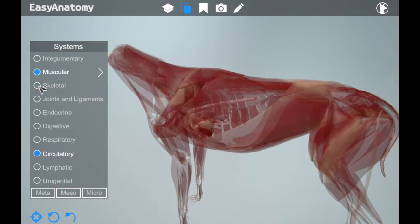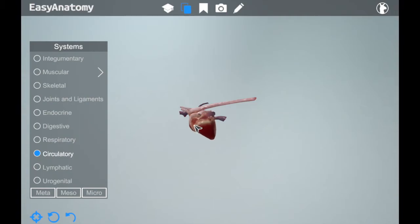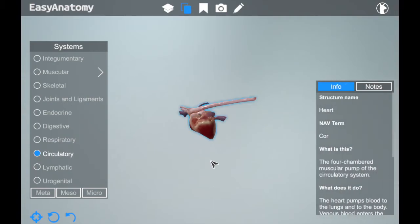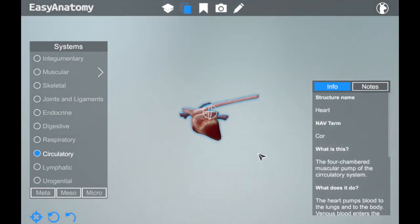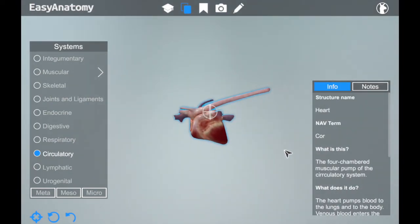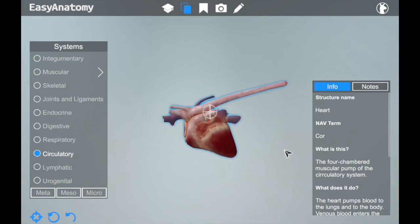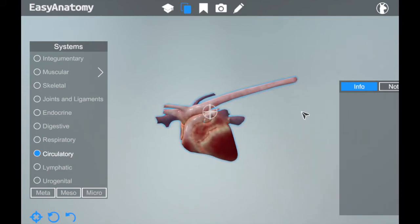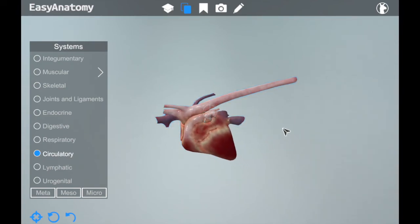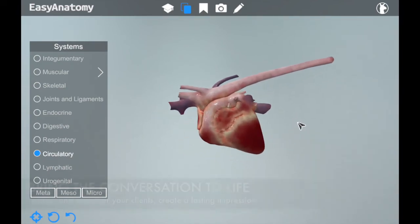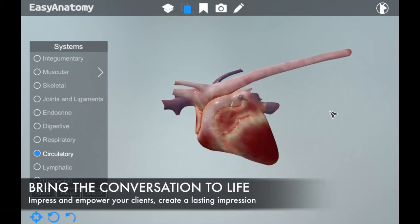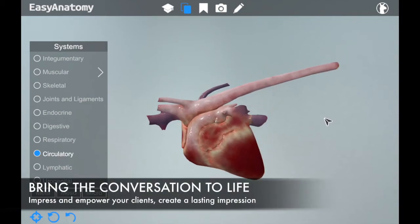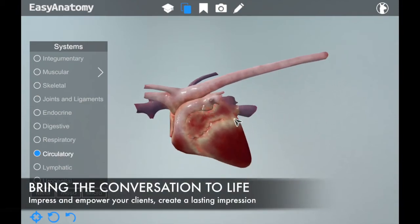What we've created and what we're continuing to develop has never been seen before in the veterinary space. We're really excited and encouraged by the reactions we've received from practitioners and their clients. Easy Anatomy is the type of tool that engages today's clients in a compelling manner and has them talking about their vet visit long after they've gone home,